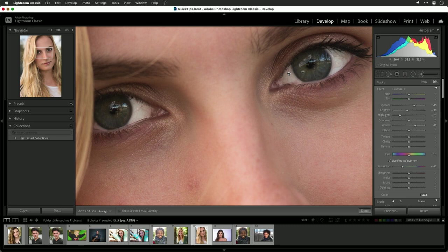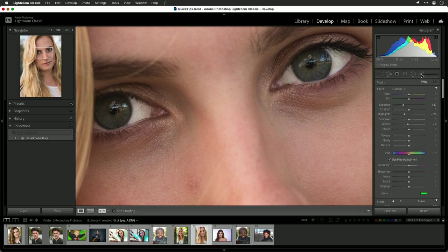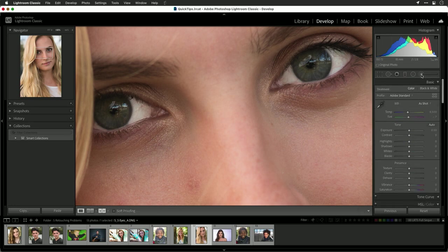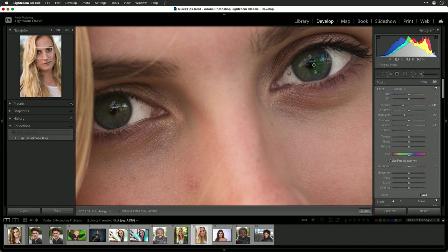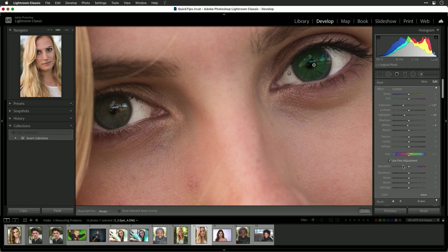As you adjust that, you may notice that the eyes themselves need some attention. In this case, what I'm going to do is brush over the eye with a new adjustment. So let's create a new one here, a little bit bigger. And select that whole eye. Now, we'll do this one as well.